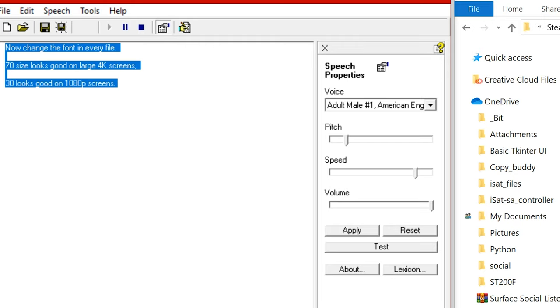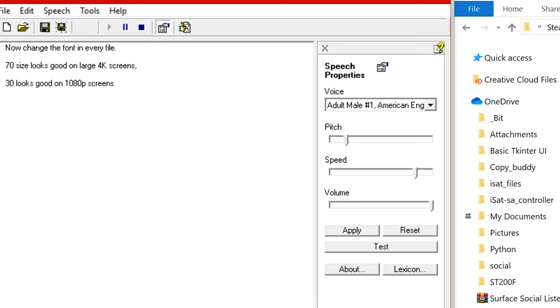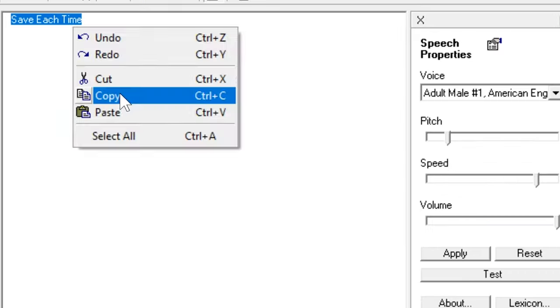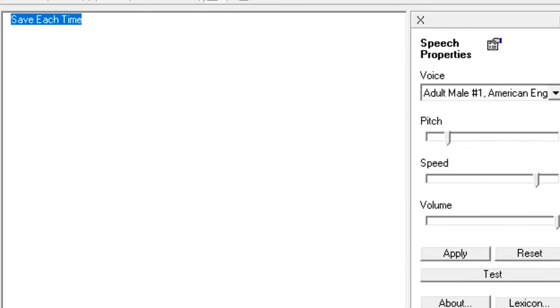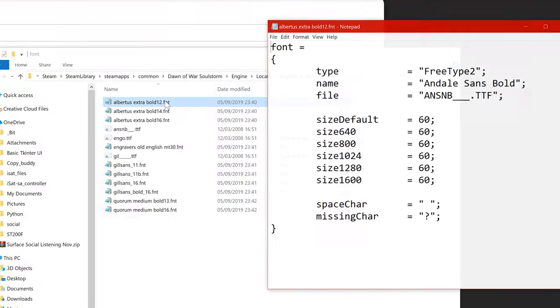Now change the font in every file. 70 size looks good on large 4K screens, 30 looks good on 1080p screens. Save each time.